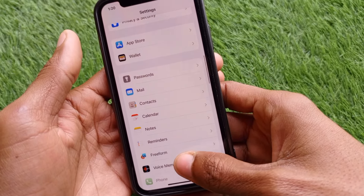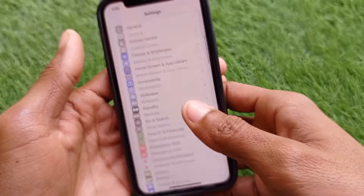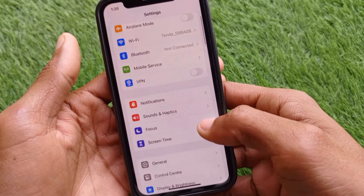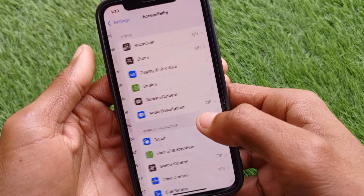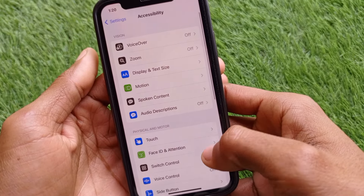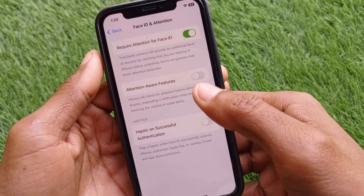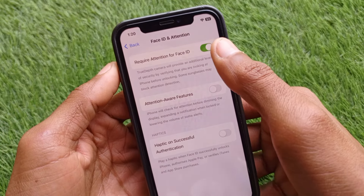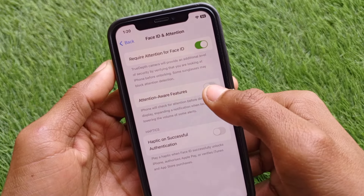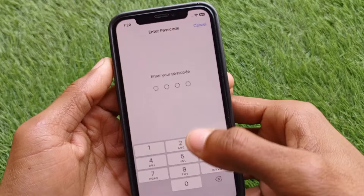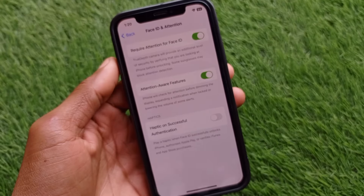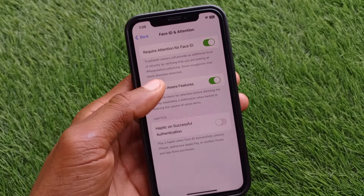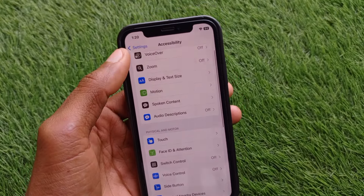First, go back and open Settings. Click on Accessibility, then click on Face ID and Attention. You'll see the option for Attention Aware Features — turn it on. After turning it on, wait a few seconds, then go back.